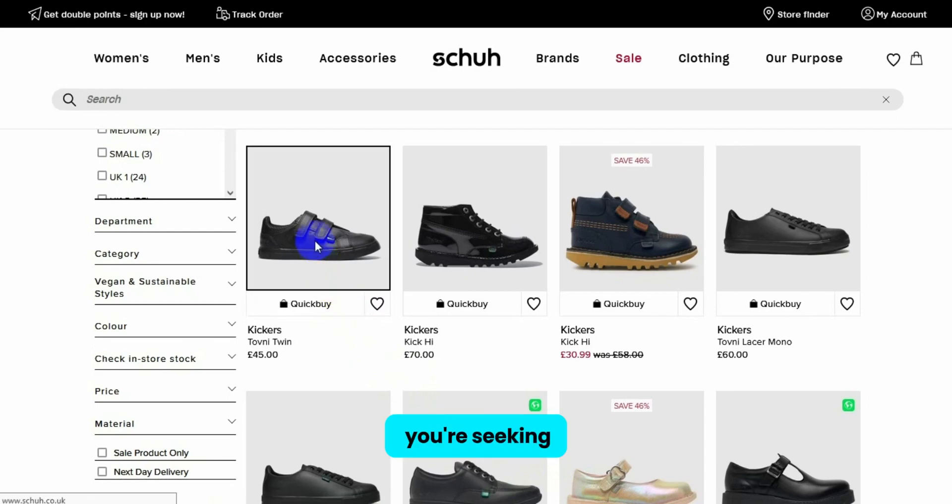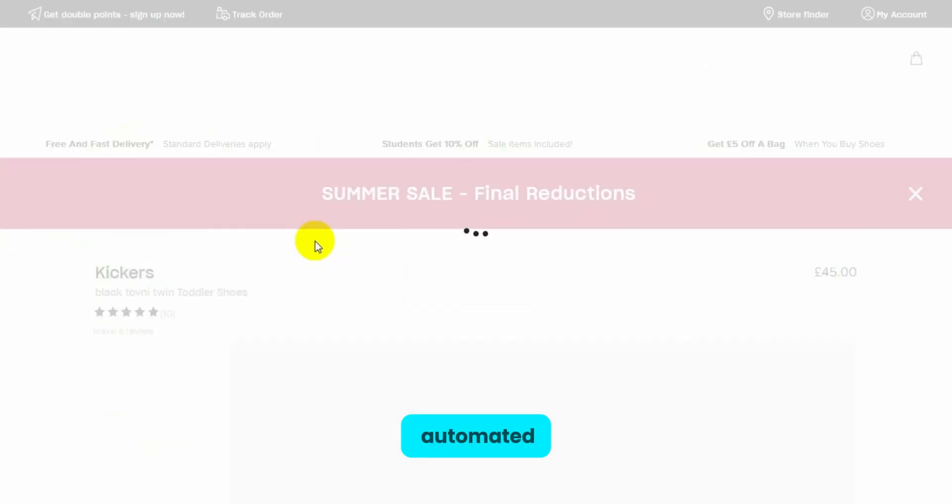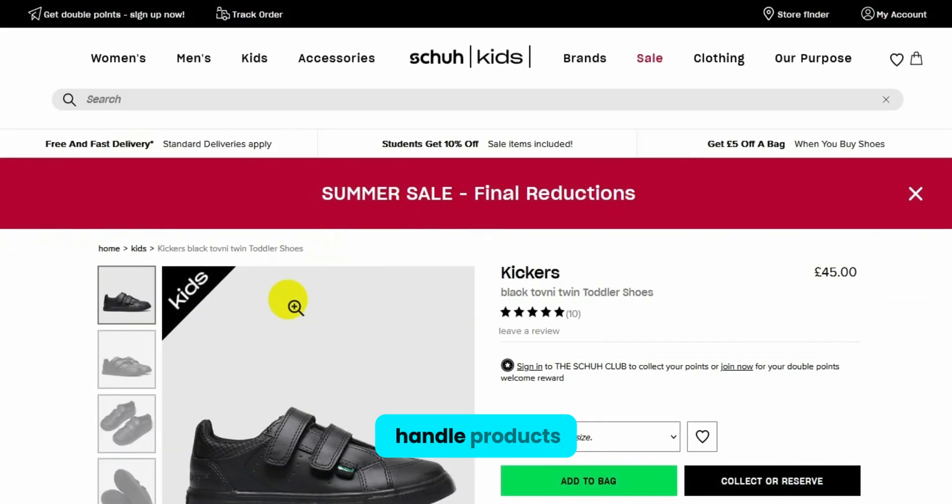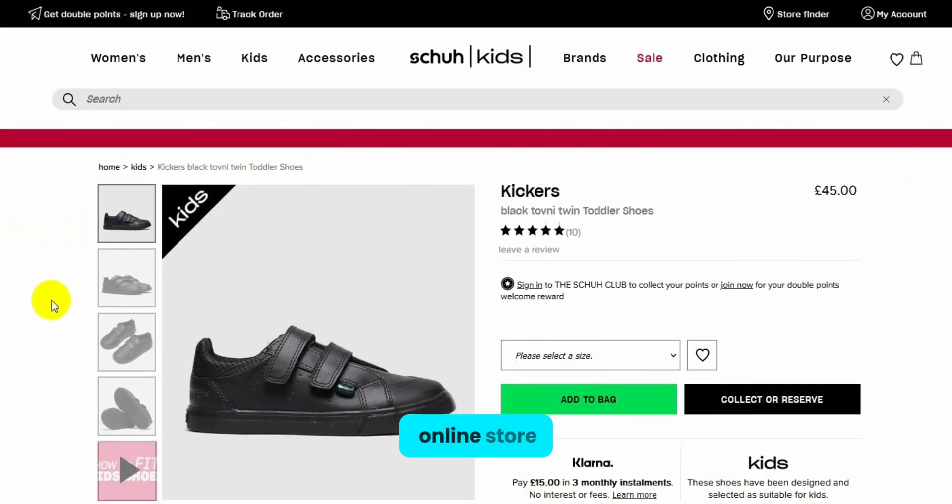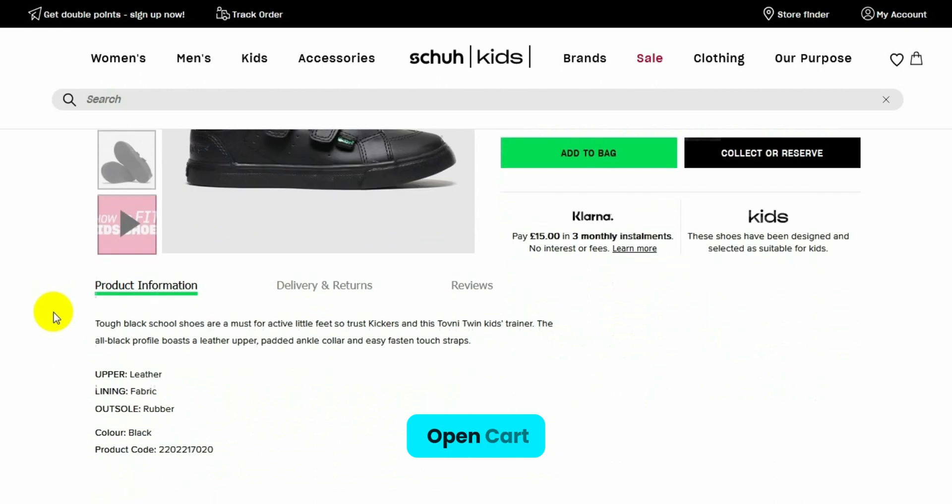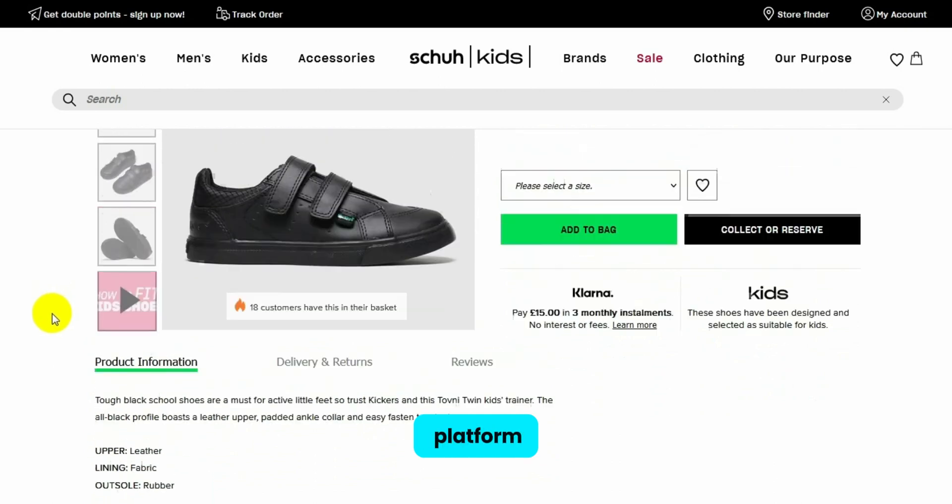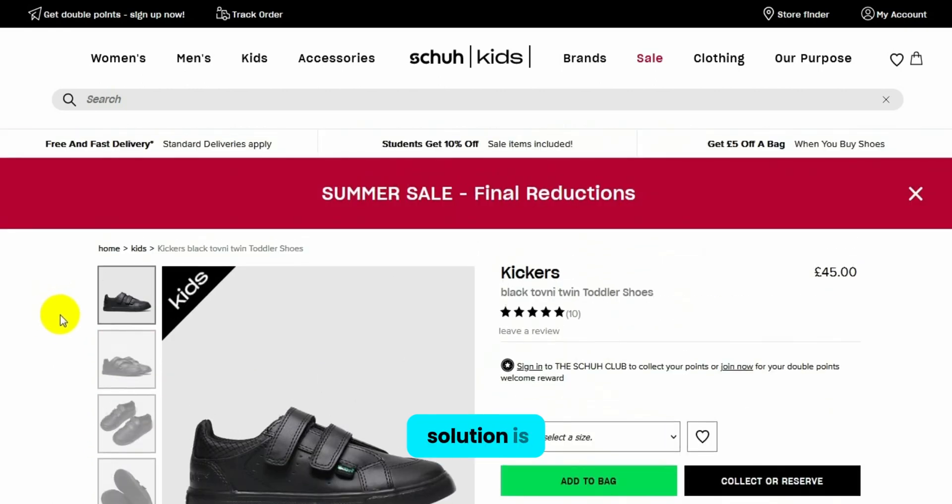Hello! If you're seeking convenient and automated ways to handle products in your online store on the OpenCart platform, the best solution is the Supplier Module.